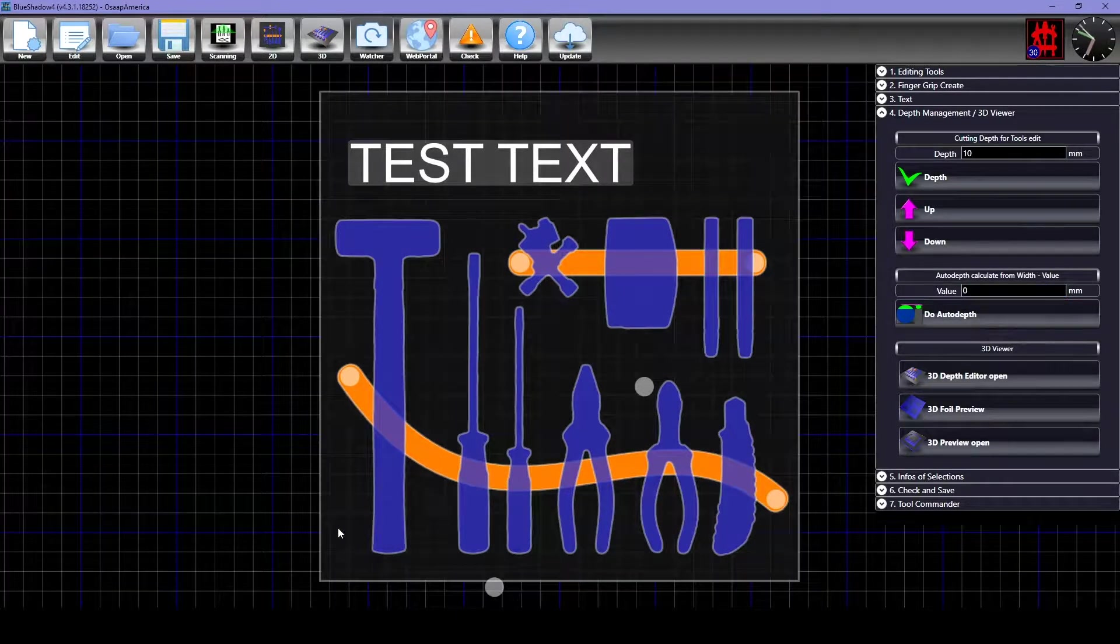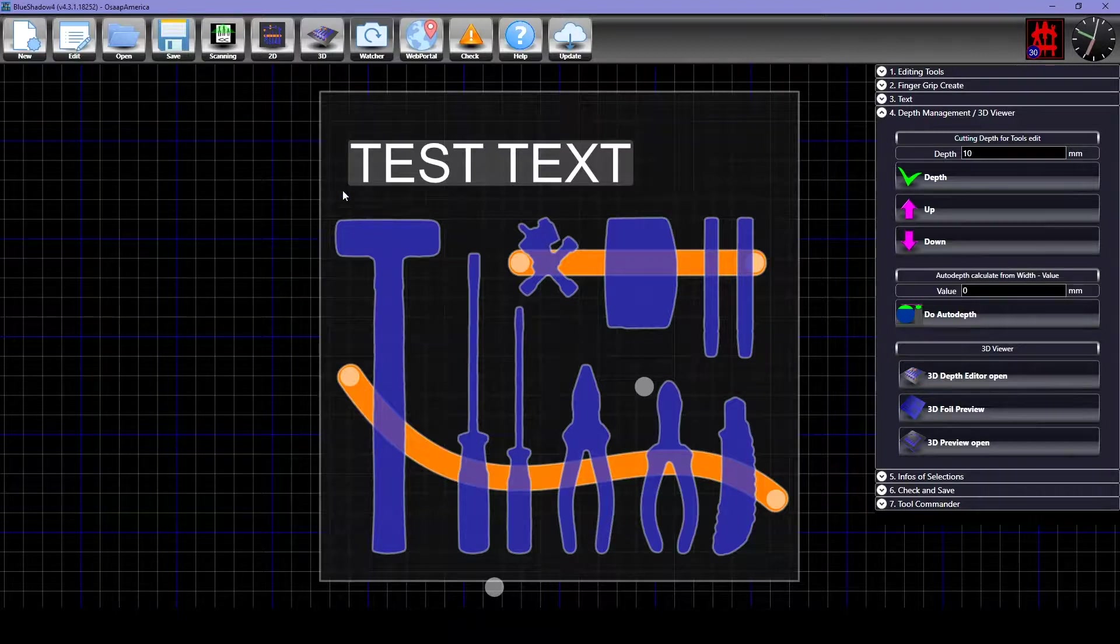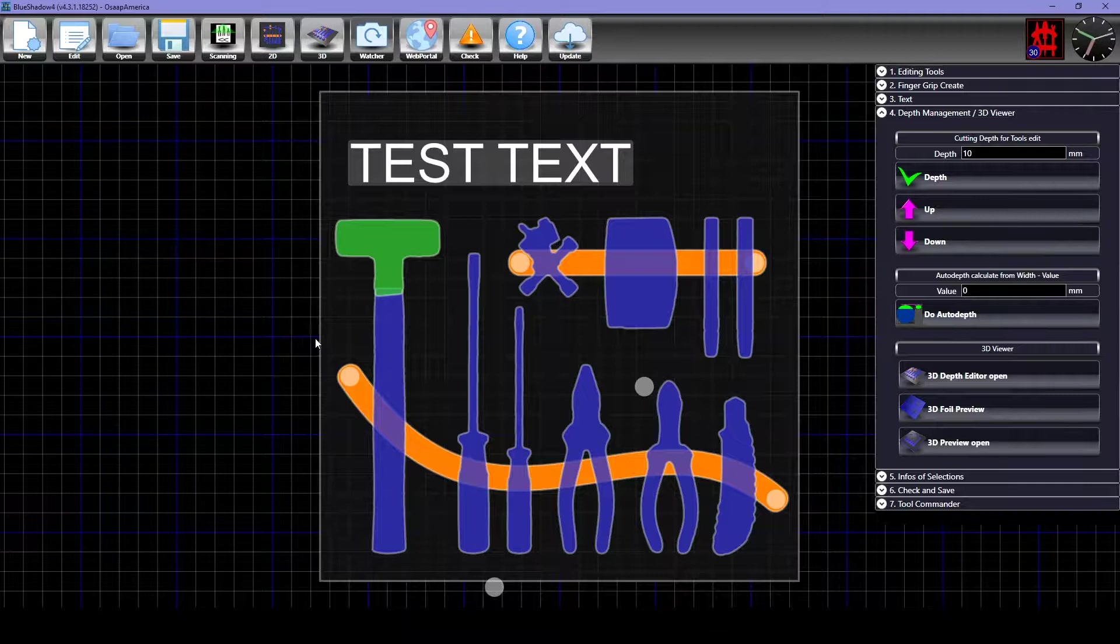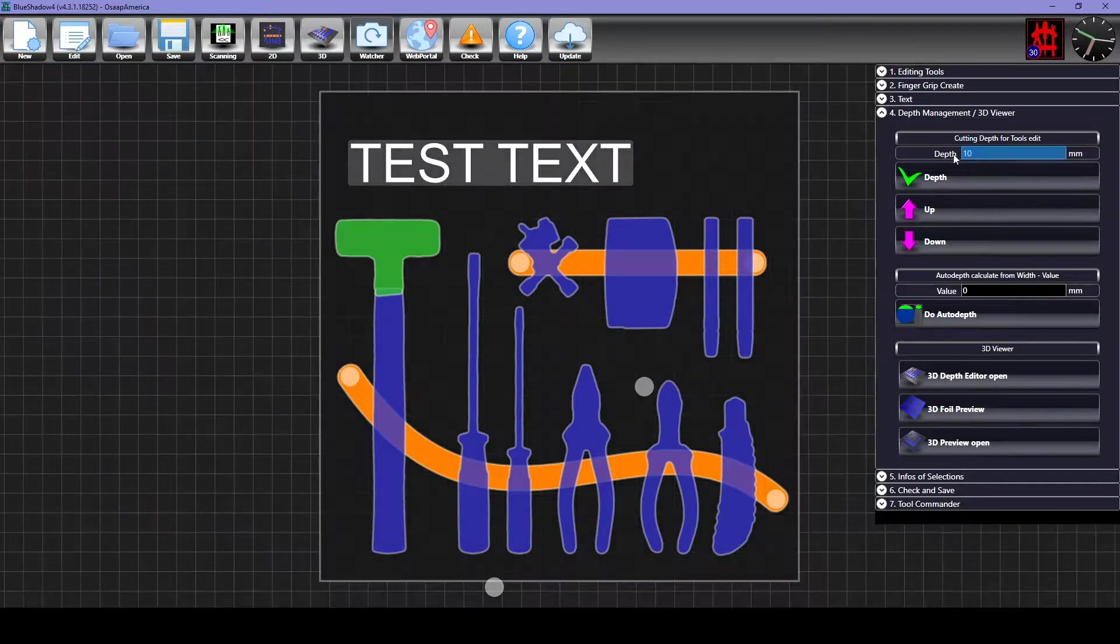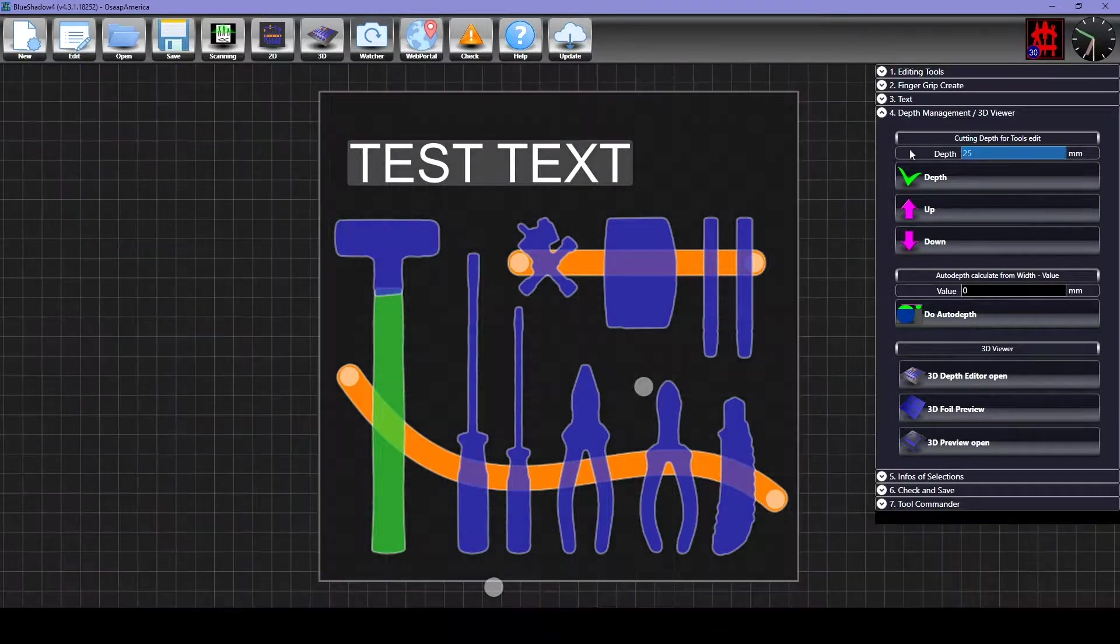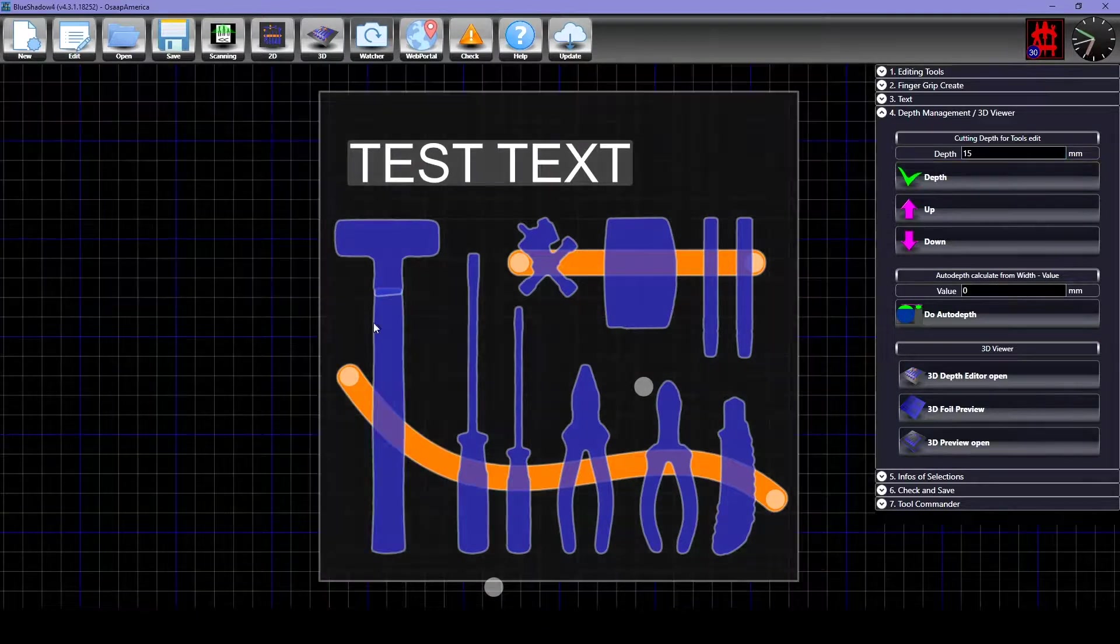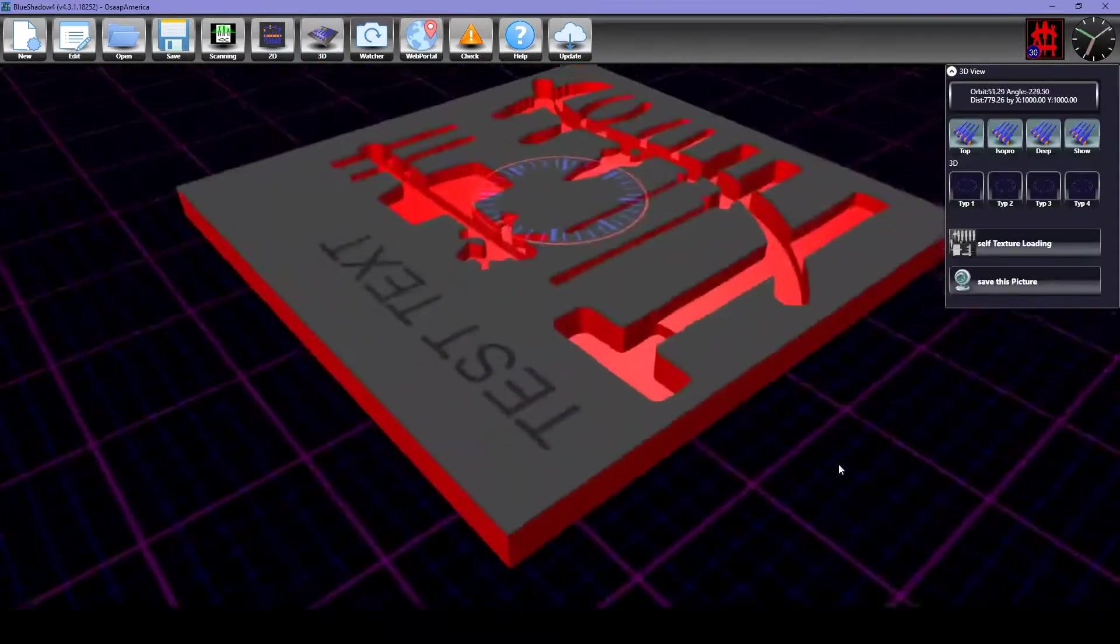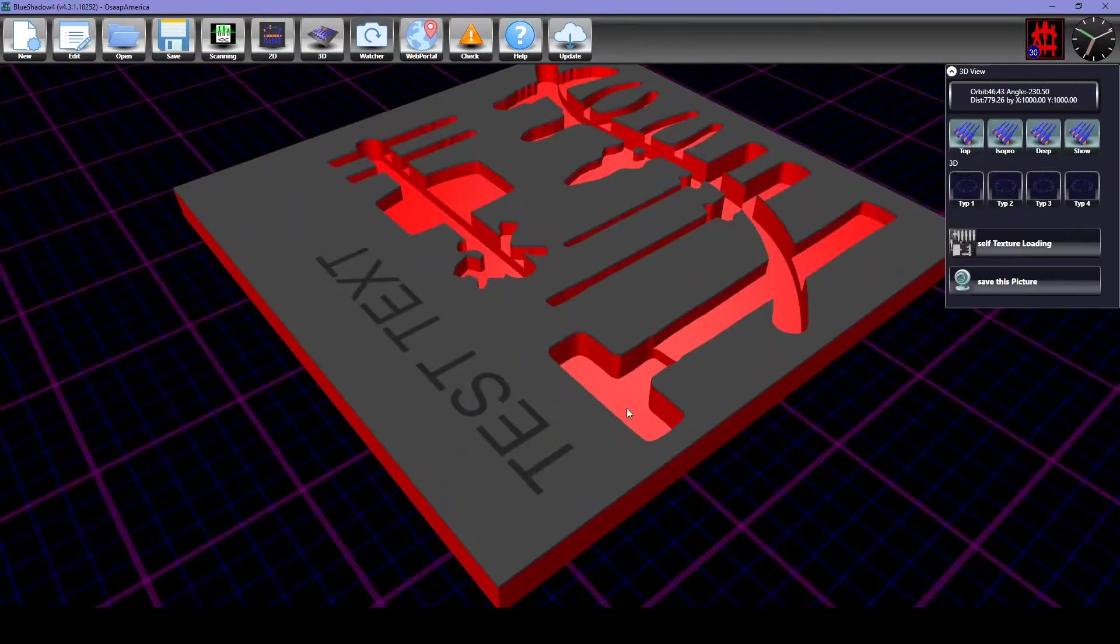For some tools, you may want multiple depths. Separate the tool into two parts by highlighting part of the tool and then pressing X. Then set the desired depth for each part. If you would like to join these pieces back together, you can select both parts and press P. Here in the 3D view, you can see the multiple depths that we just created.